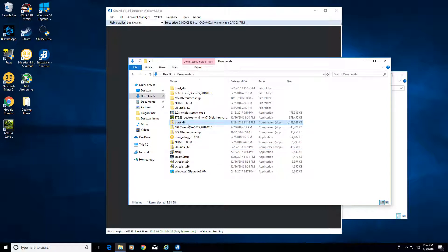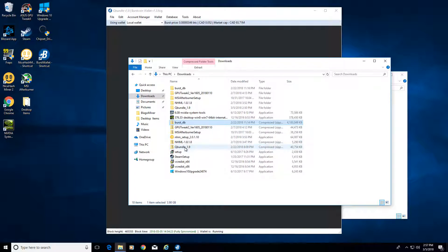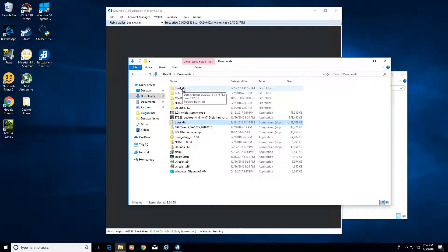I would just wait until this finishes downloading until you open up the Q bundle. Then extract that, and you're going to have your burst database.